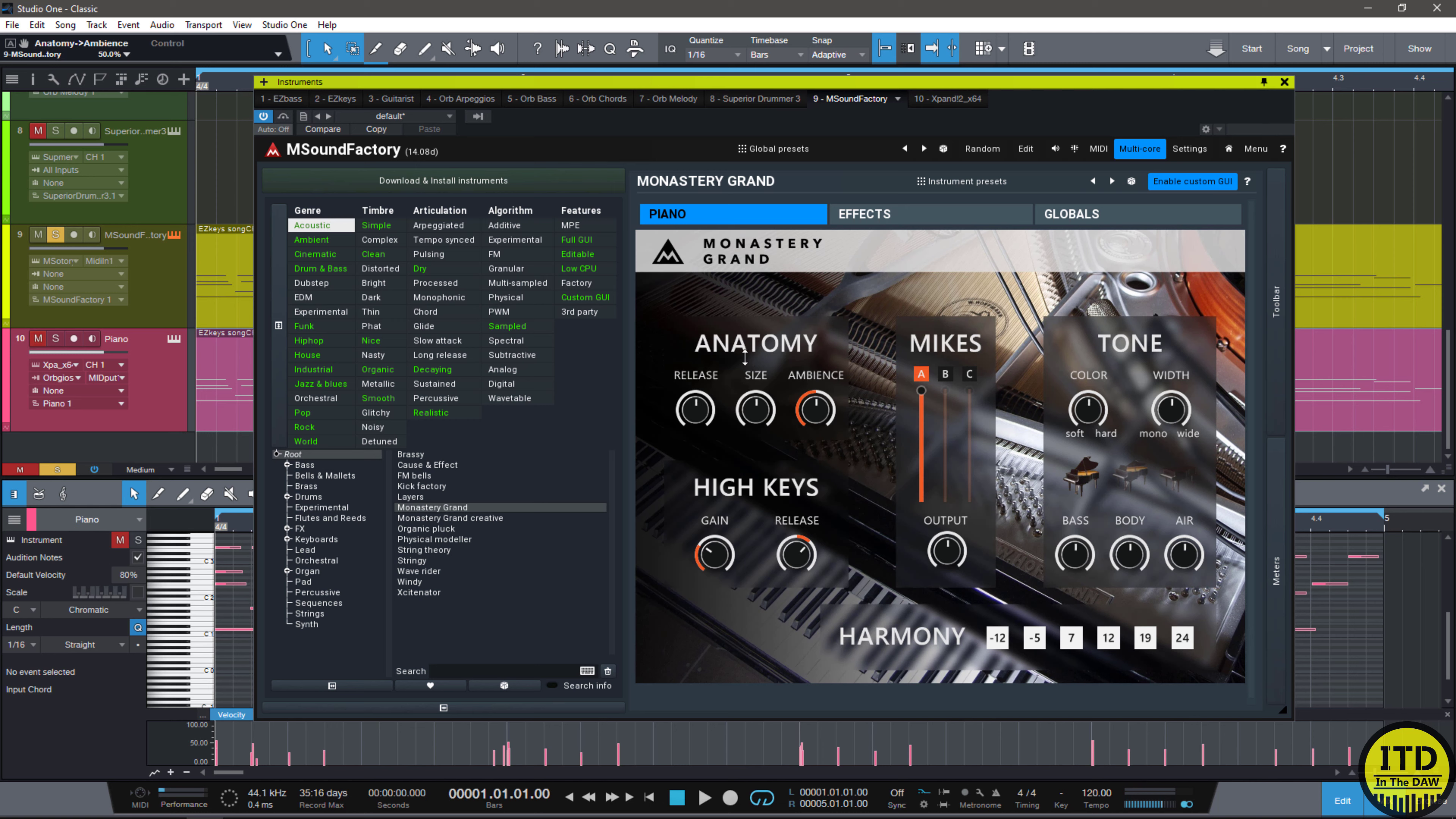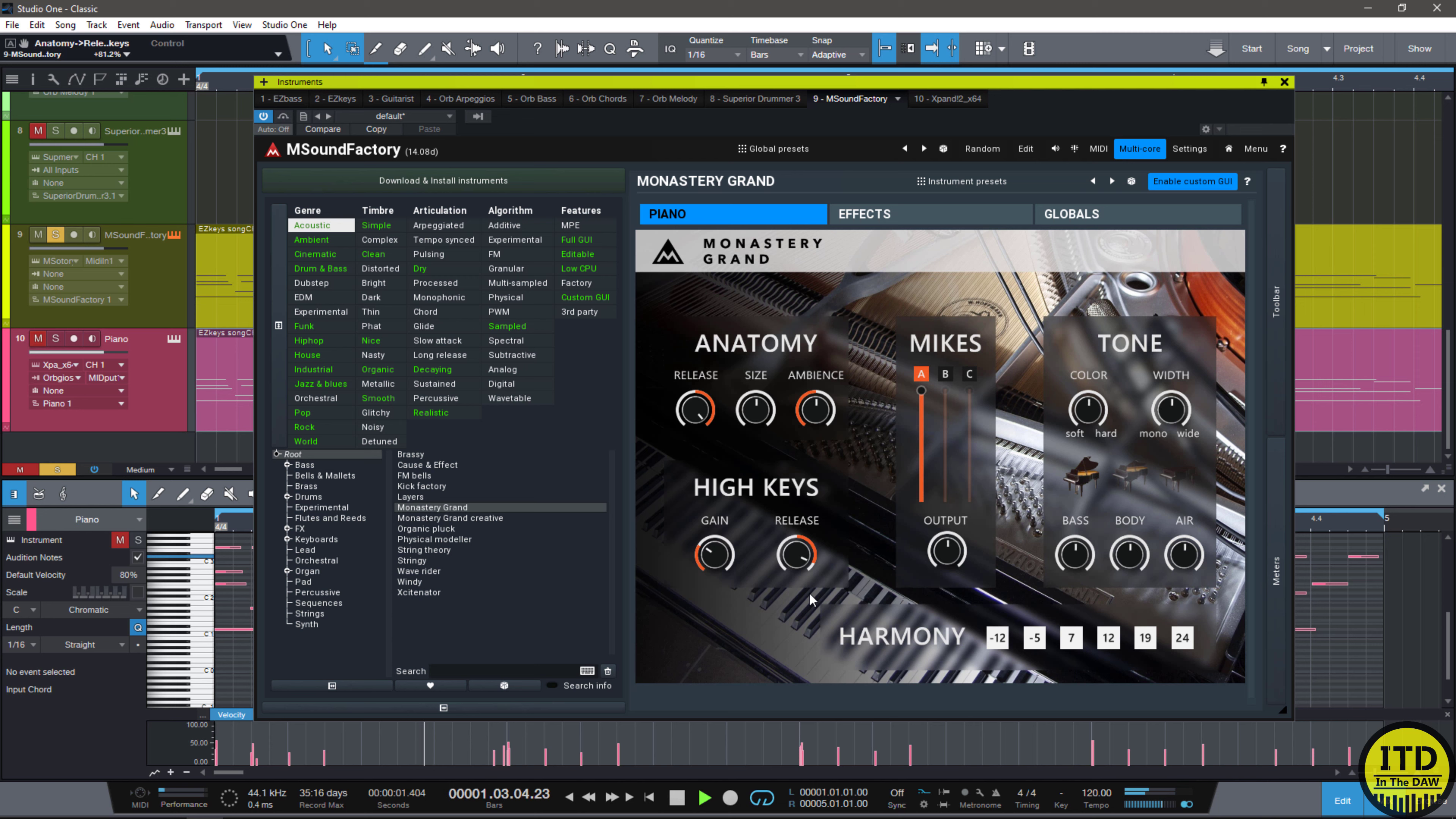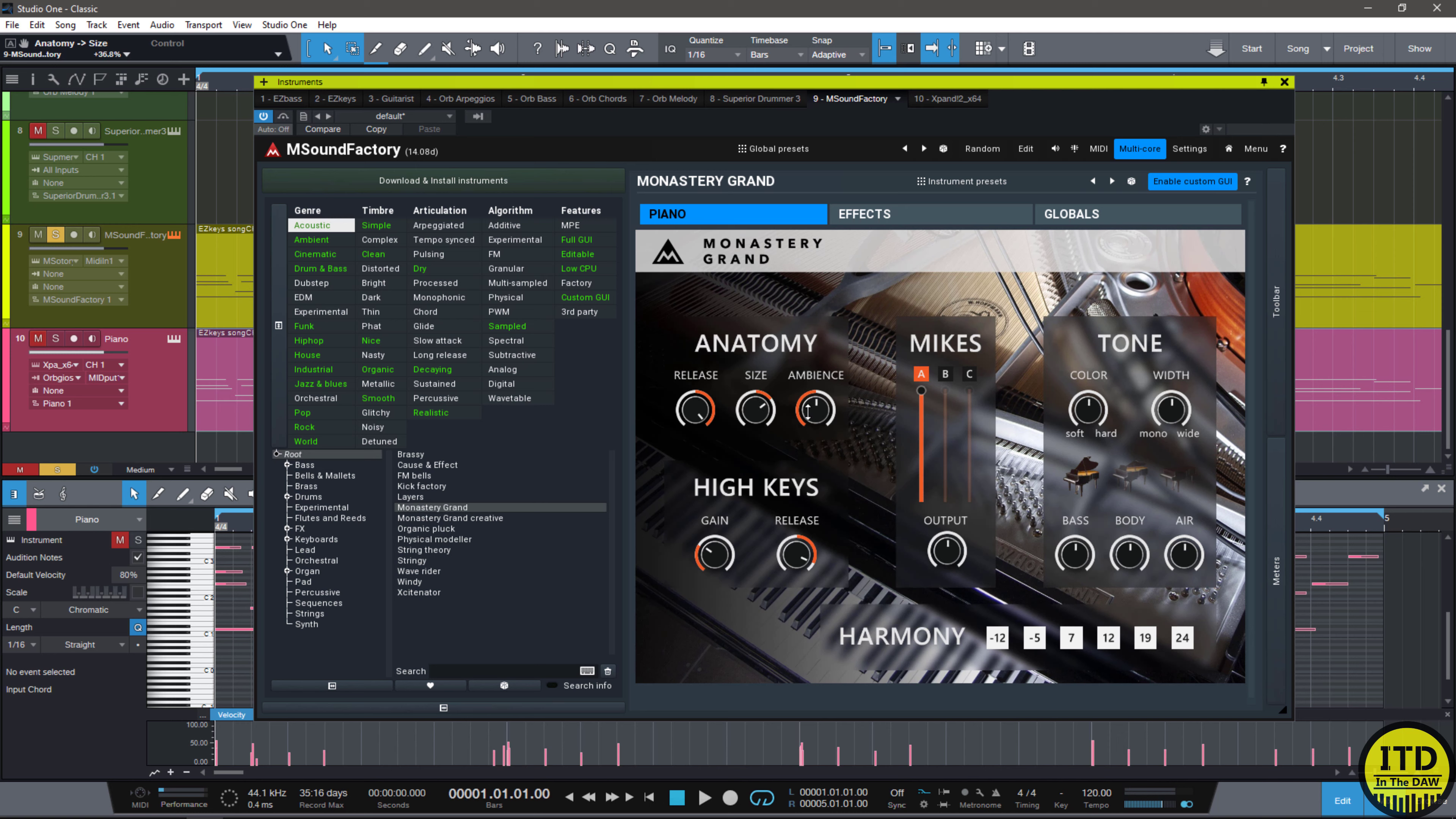Now, I find that there's some issues with it that I don't like. The release of the notes is way too short. So, let's increase that. And let's increase it a little bit more with the high key release. Pretty good. Let's maybe increase the size and ambience.